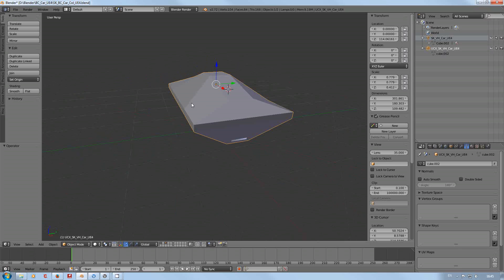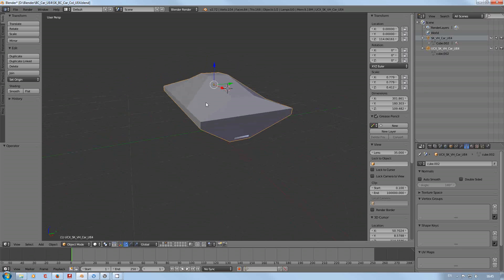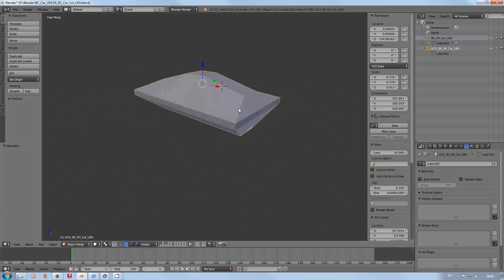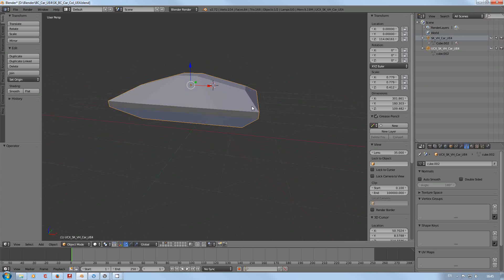It's easier to do these sort of things in your 3D application than it is in Unreal Engine's physics asset editor.